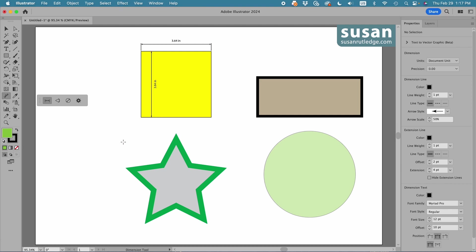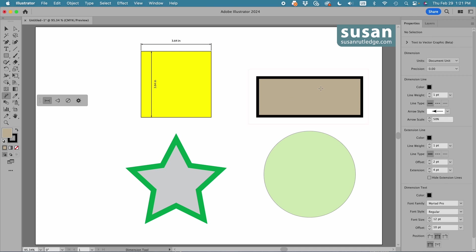Now, it's measuring only the rectangle. So, if I measure an object that has a thick stroke on it, and this particular rectangle has a 10-point stroke, Illustrator isn't going to measure the stroke. It's only going to measure the object. So, I'll come here and drag up, and you can see the extension lines on the left and the right,